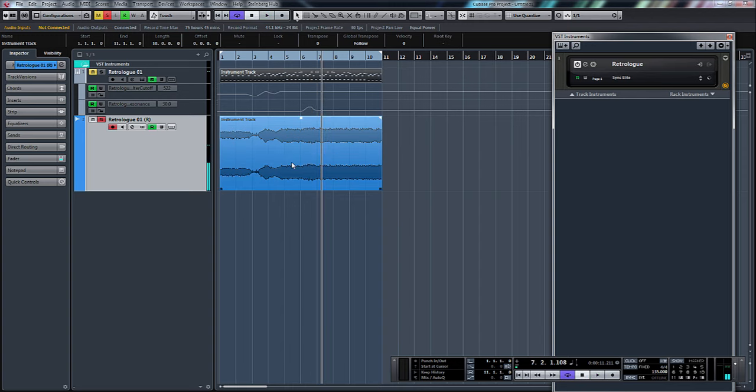So there you go, it's really, really quick to bounce down to audio. The reason I thought I'd do this tutorial is I did get asked the other day, how do you just create audio from your MIDI files?